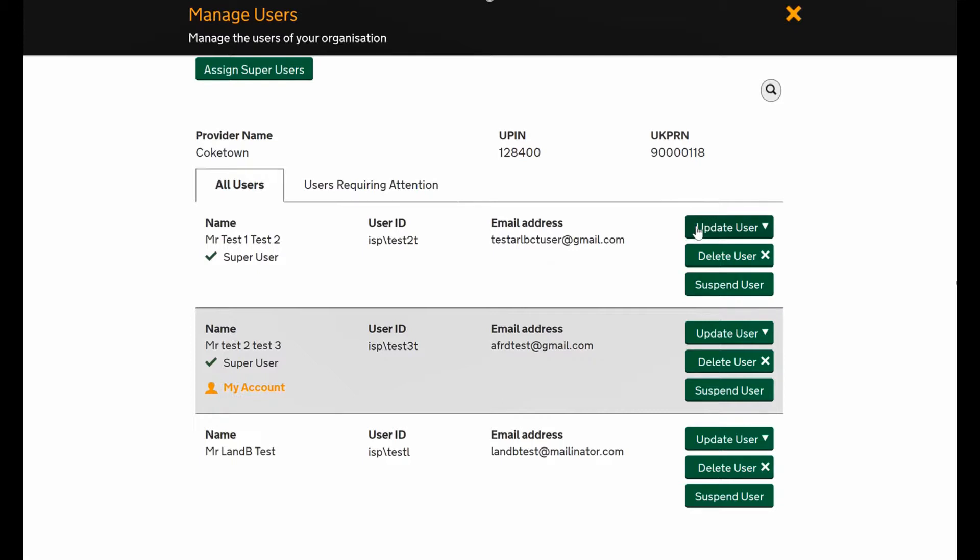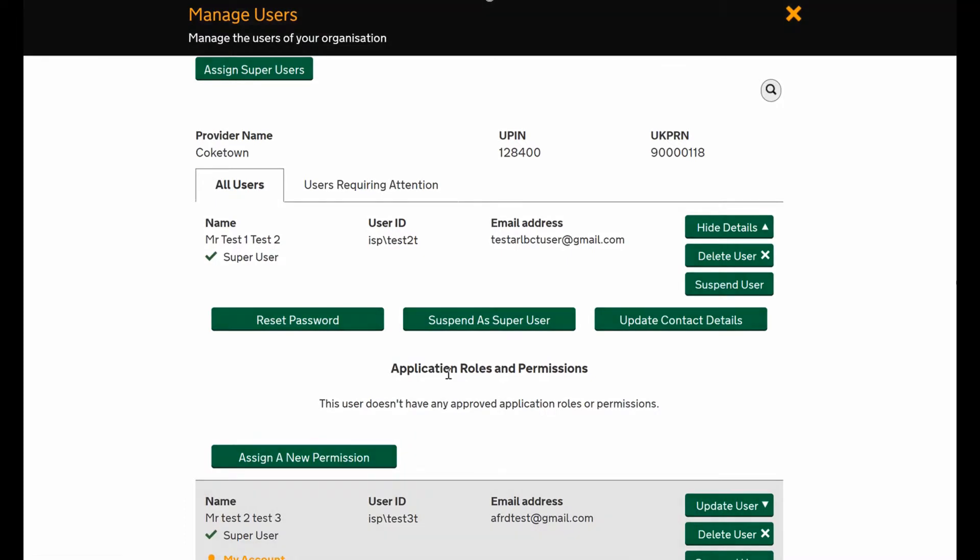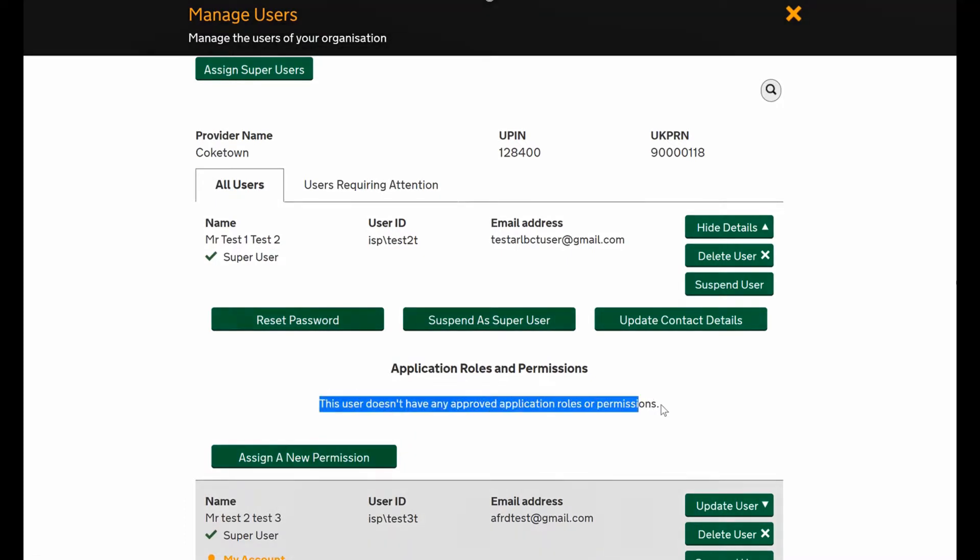Each user will have the same three options: update user to add new roles, delete user if someone's left, or suspend user if you just need to pause their account access for a bit. Just hit the update user section to see who's got what role.